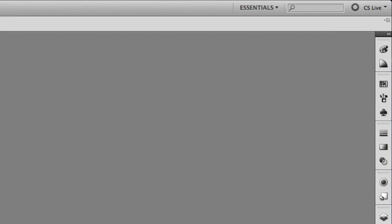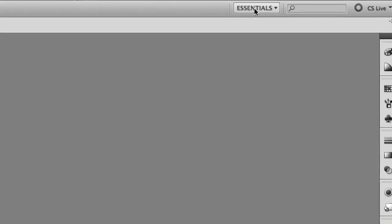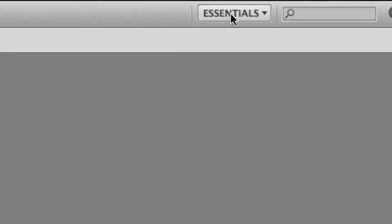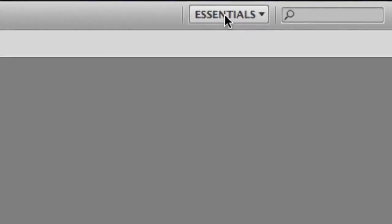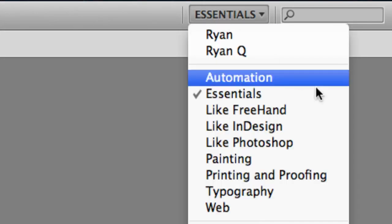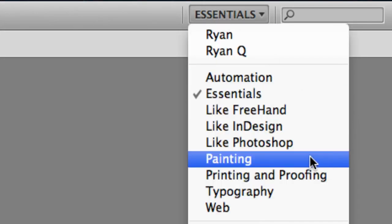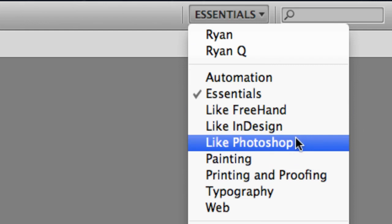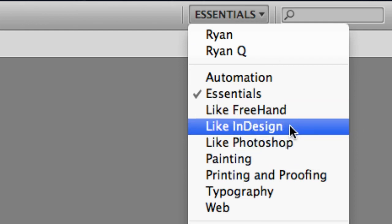Now up in the top right of Illustrator, you can see the Essentials button. The Essentials button is what layout we're currently in. You can click on it and you can see options to make it look like Photoshop or make it look like InDesign. Now that doesn't mean it's going to change the tools that you have—it just means that what's hidden and what's shown by default is different.